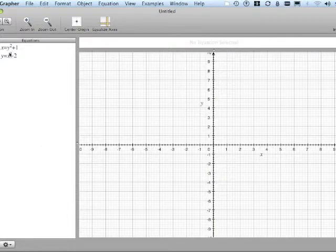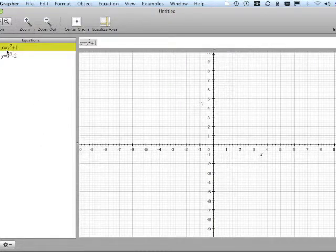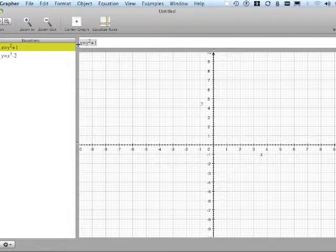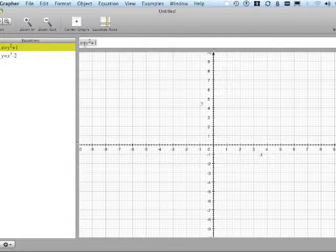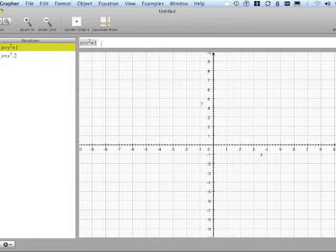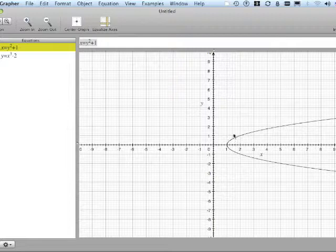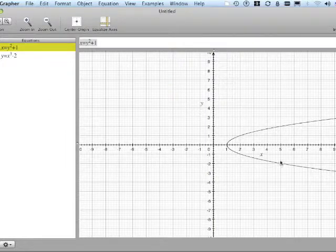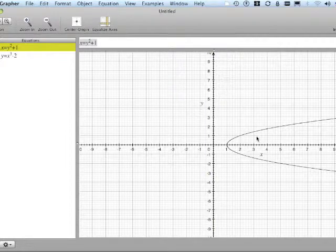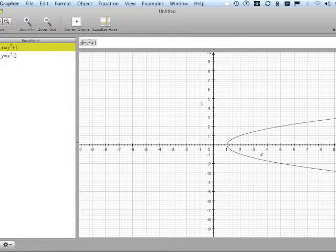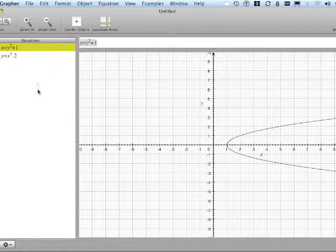So here's the first one. I typed in, I deleted the y equals, and started out x equals y squared plus 1. Let's just show what that looks like. So it's not a function, but x is alone, so it will allow me to do an intersection with this.